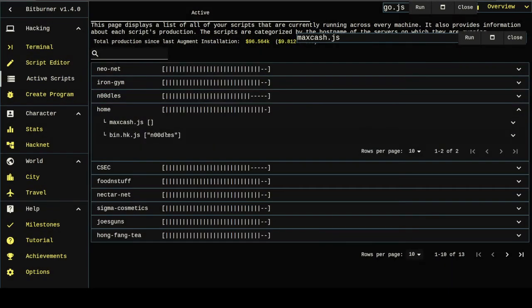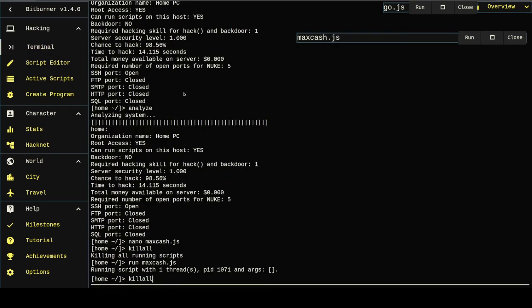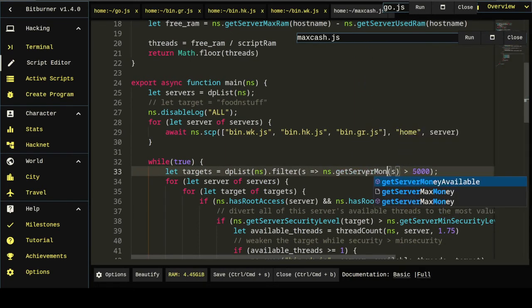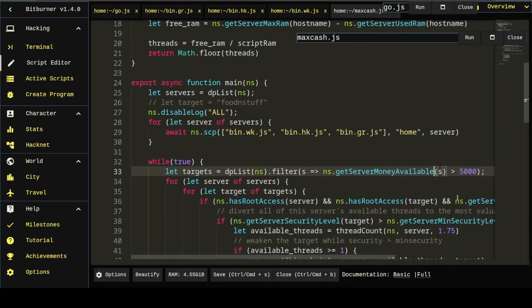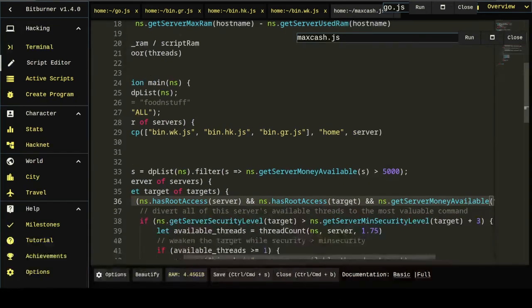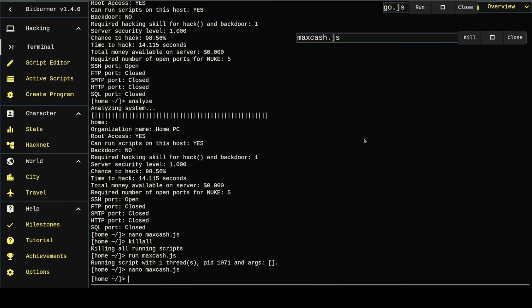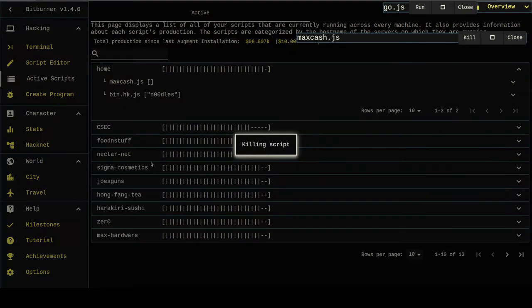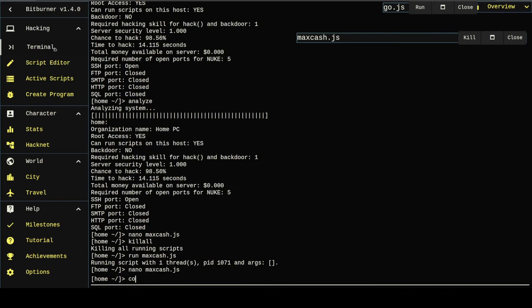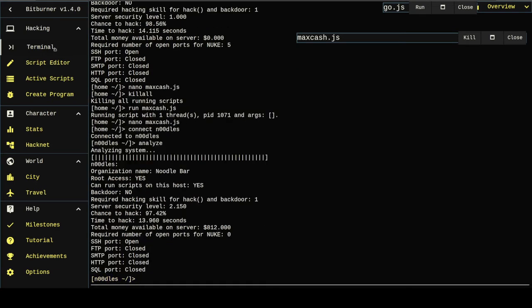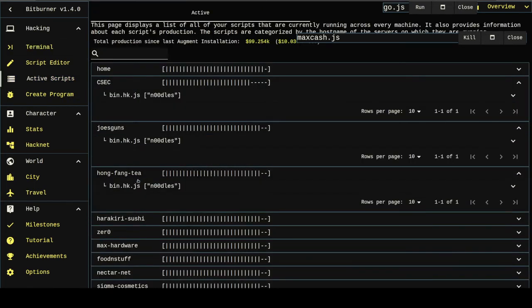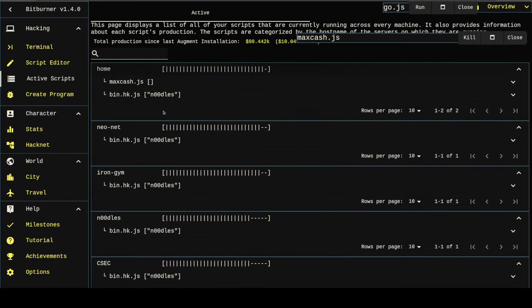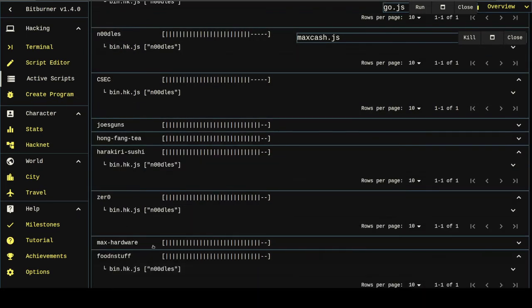And now we should see that noodles is no longer getting attacked. Let's kill this and it's still attacking it. Oh, I'm done. It's not get server max money, it's get server money available. I thought for sure that would fix it. Oh, there's somehow money available. Oh, I think I know what it is. Somebody's still growing. Or not.